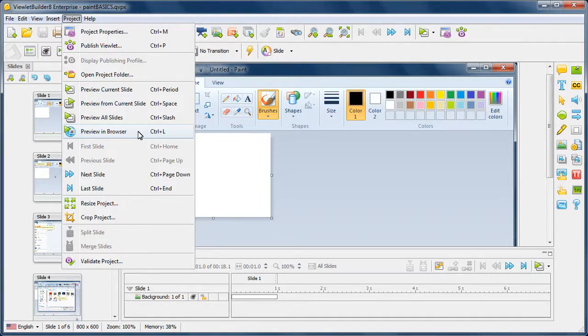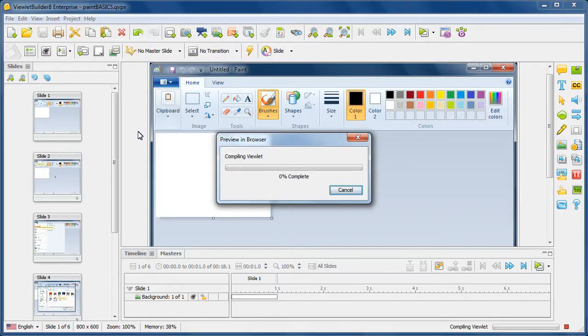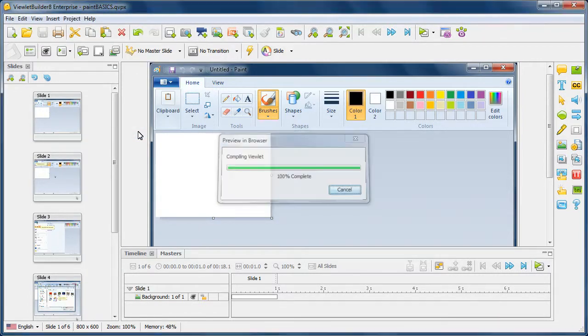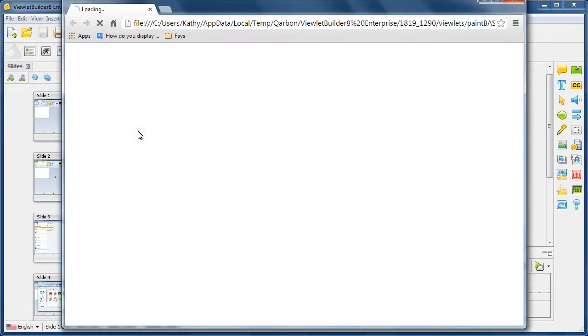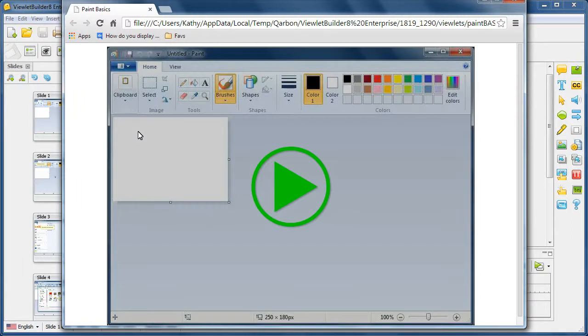We'll go ahead and preview this in a browser. It'll compile your project and put it in a temp folder on your computer and then launch your project in your default browser as you can see it's done here.